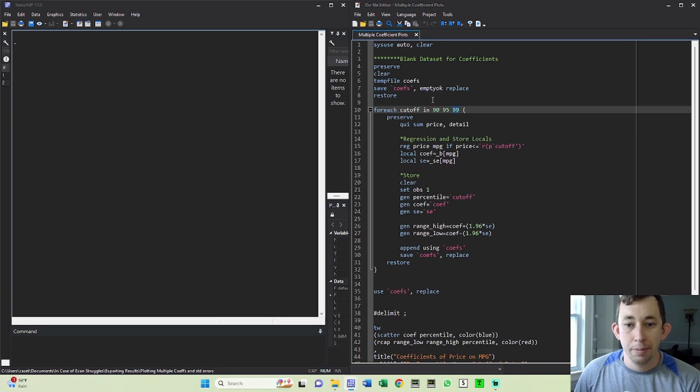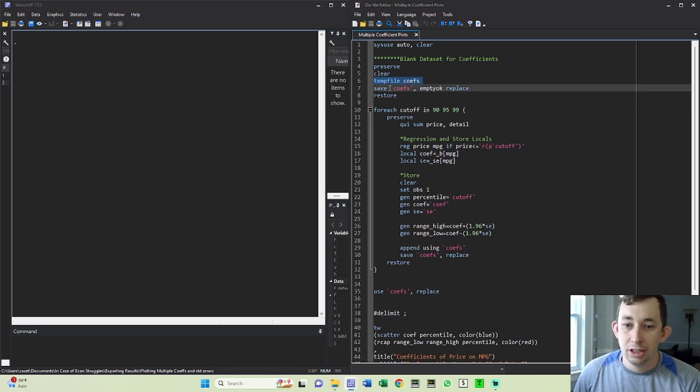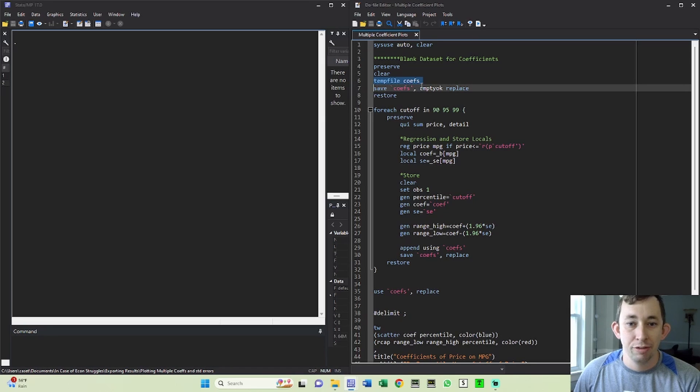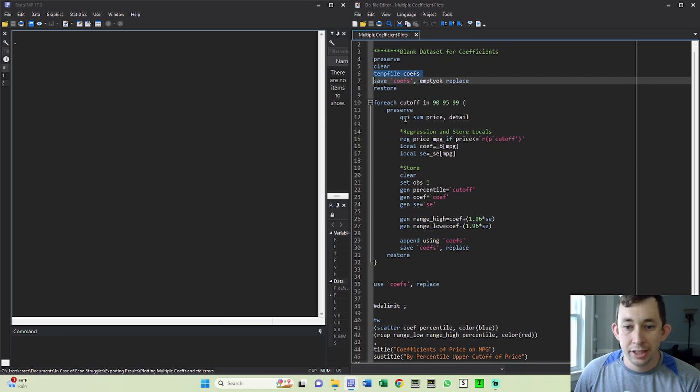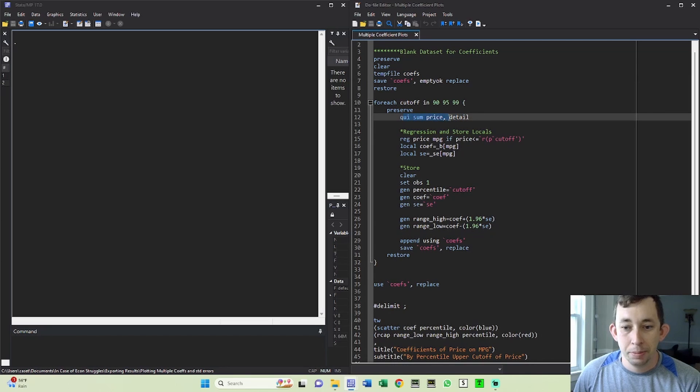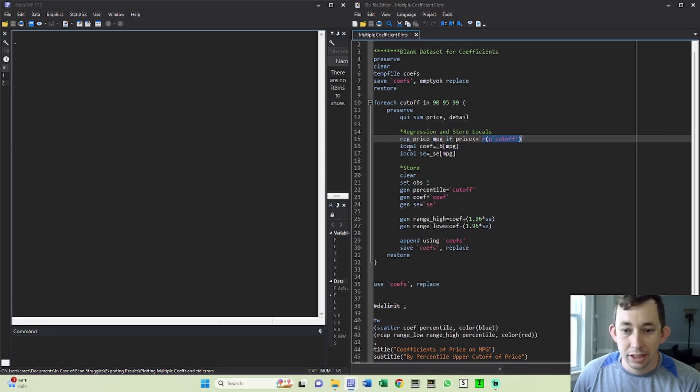So the first thing I'm going to do is I'm going to make this temp file called 'coefs', going to be empty at first. That's where I'm going to store all my coefficients from each regression. And what I'm going to do each time for each cutoff, I'm going to quietly sum the price just so I can get those percentiles. I'm going to use that to make my cutoff. I'm going to run this regression.